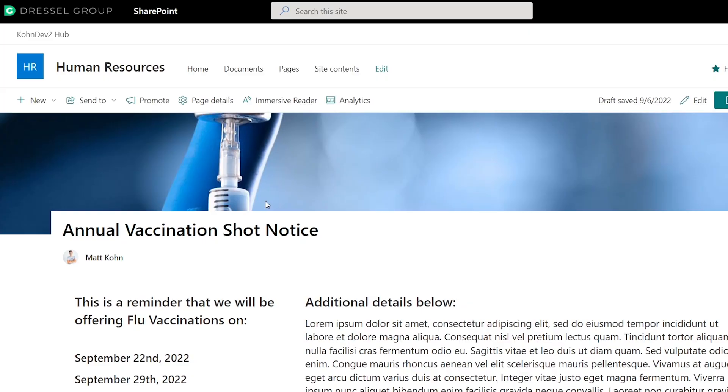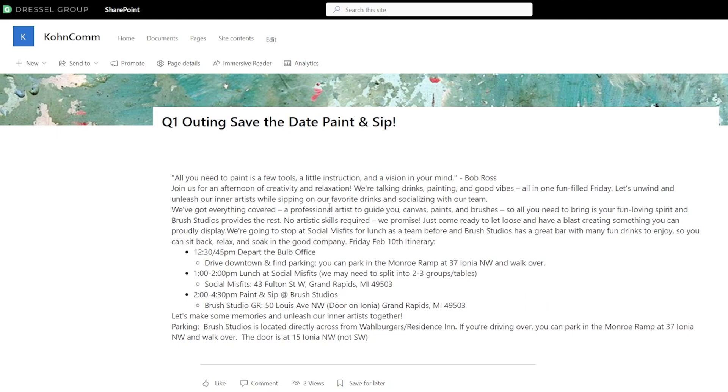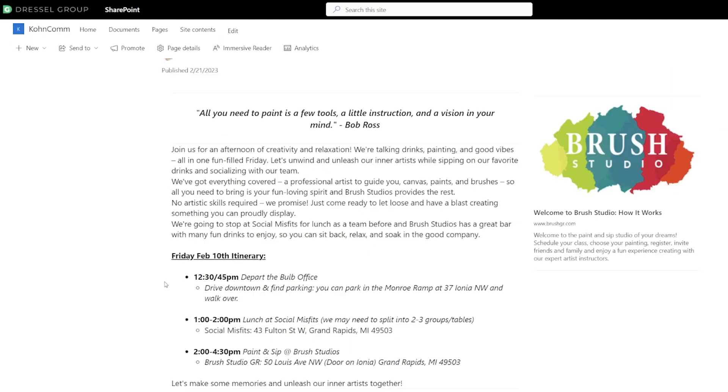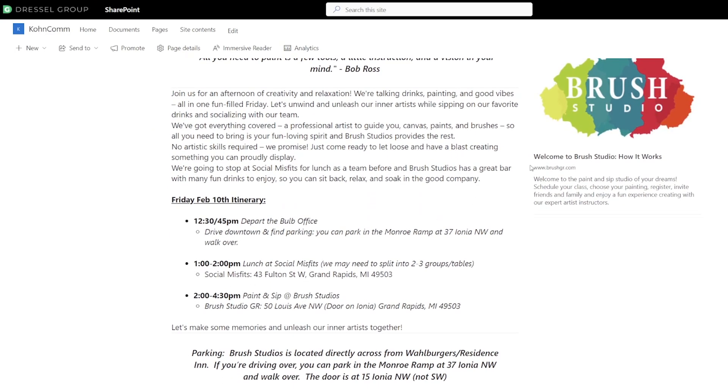For example, I made a news article on a vaccination shot notice. This might be something that happens annually at a business, but people are already aware of the general topic. What they care about is finding what time they need to be there, what days they can go, and any health-related details they need to be aware of. The user that created this might have copied and pasted a bunch of information relevant to HR that's not relevant to the user, and the user might not even choose to read it because there's just so much content they glaze over. By pulling out all the important information from the body, it works way better for the user to find what they need quickly.